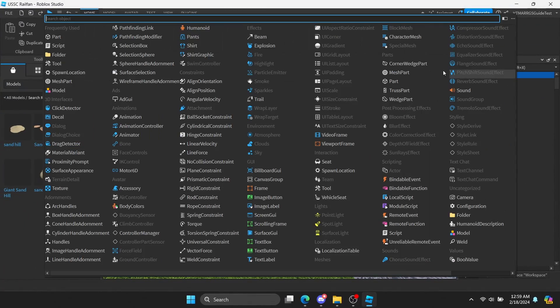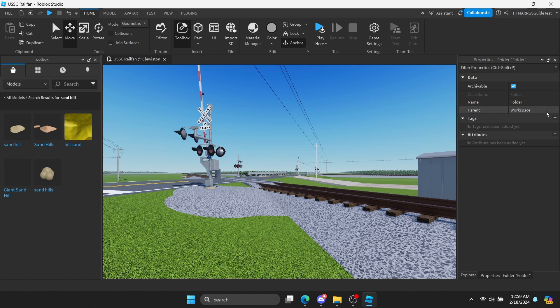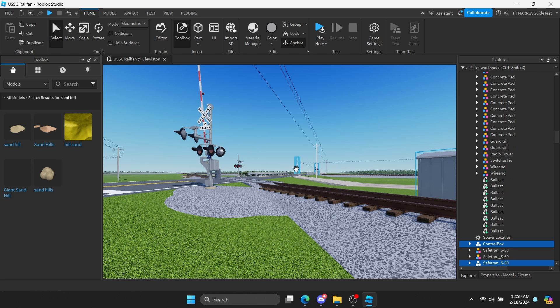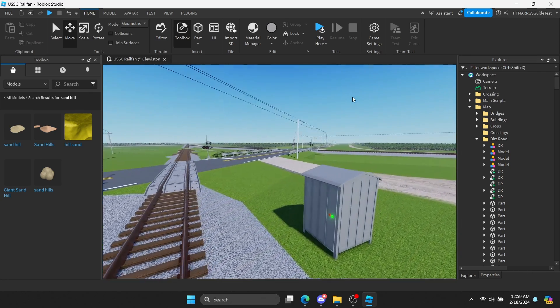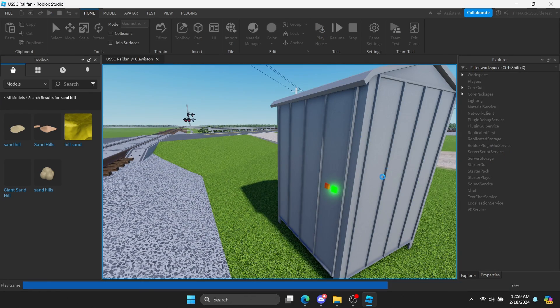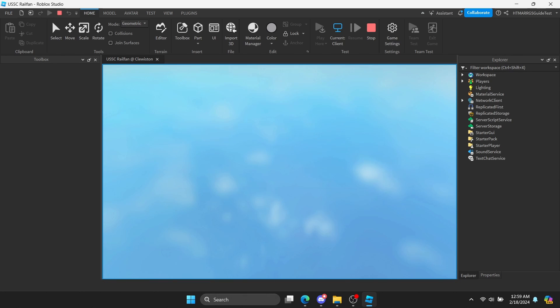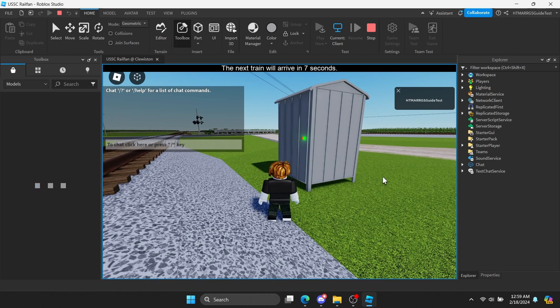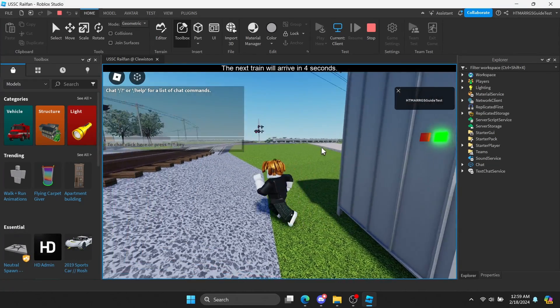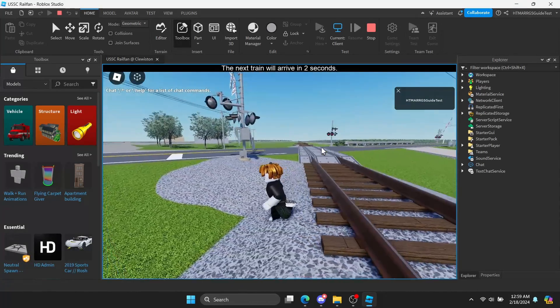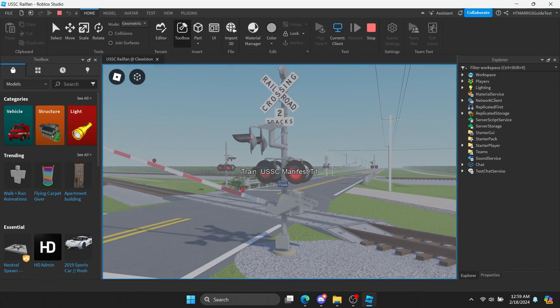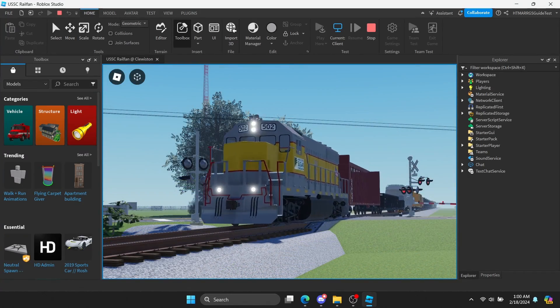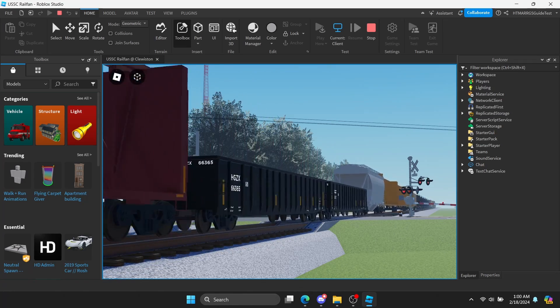Then group the crossings together or put them under a folder. For me, the folder option is way more convenient. Now, let's test it to make sure it works. We have a working crossing now. All we need to do is program the sensors that I talked about earlier.